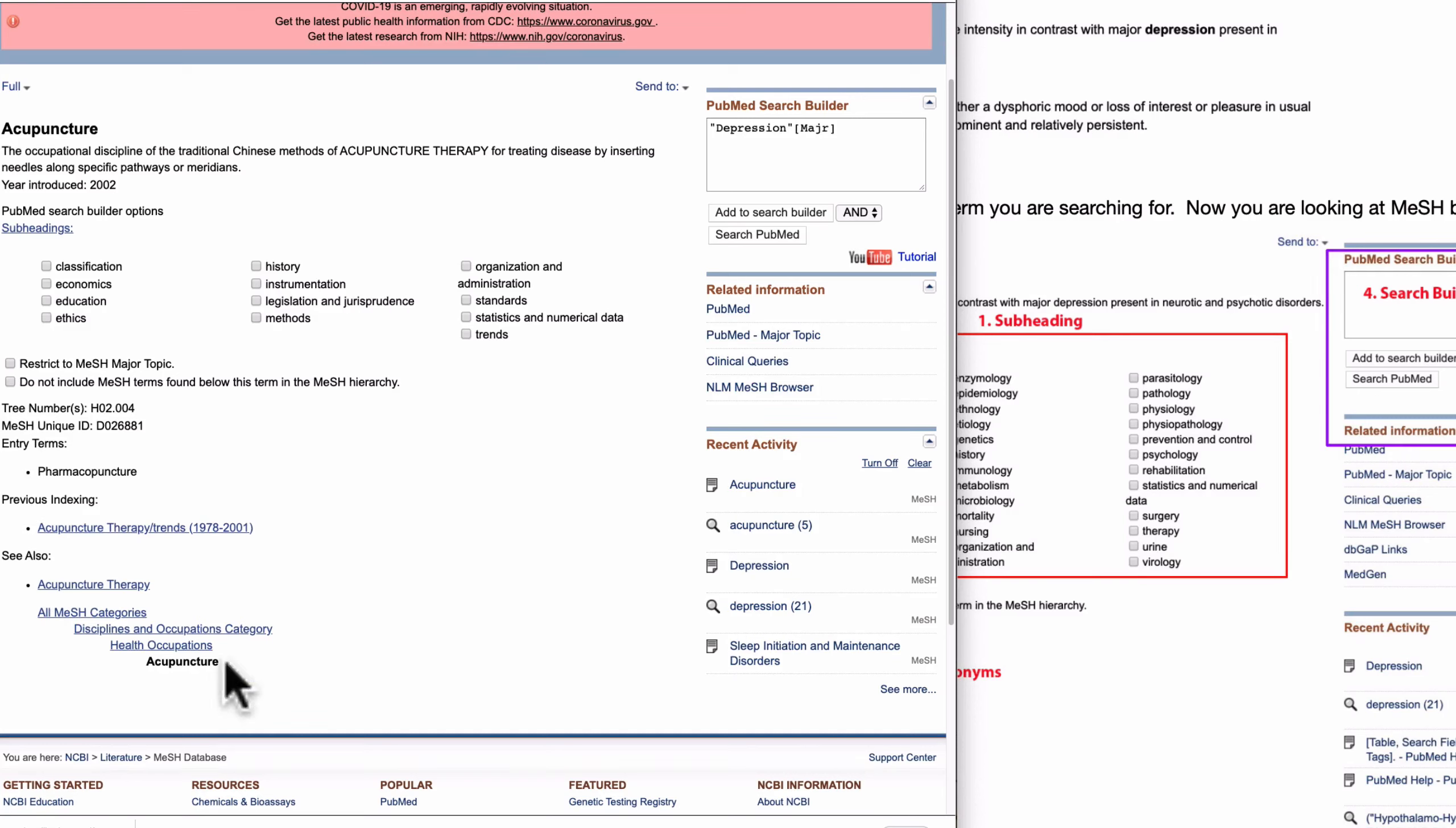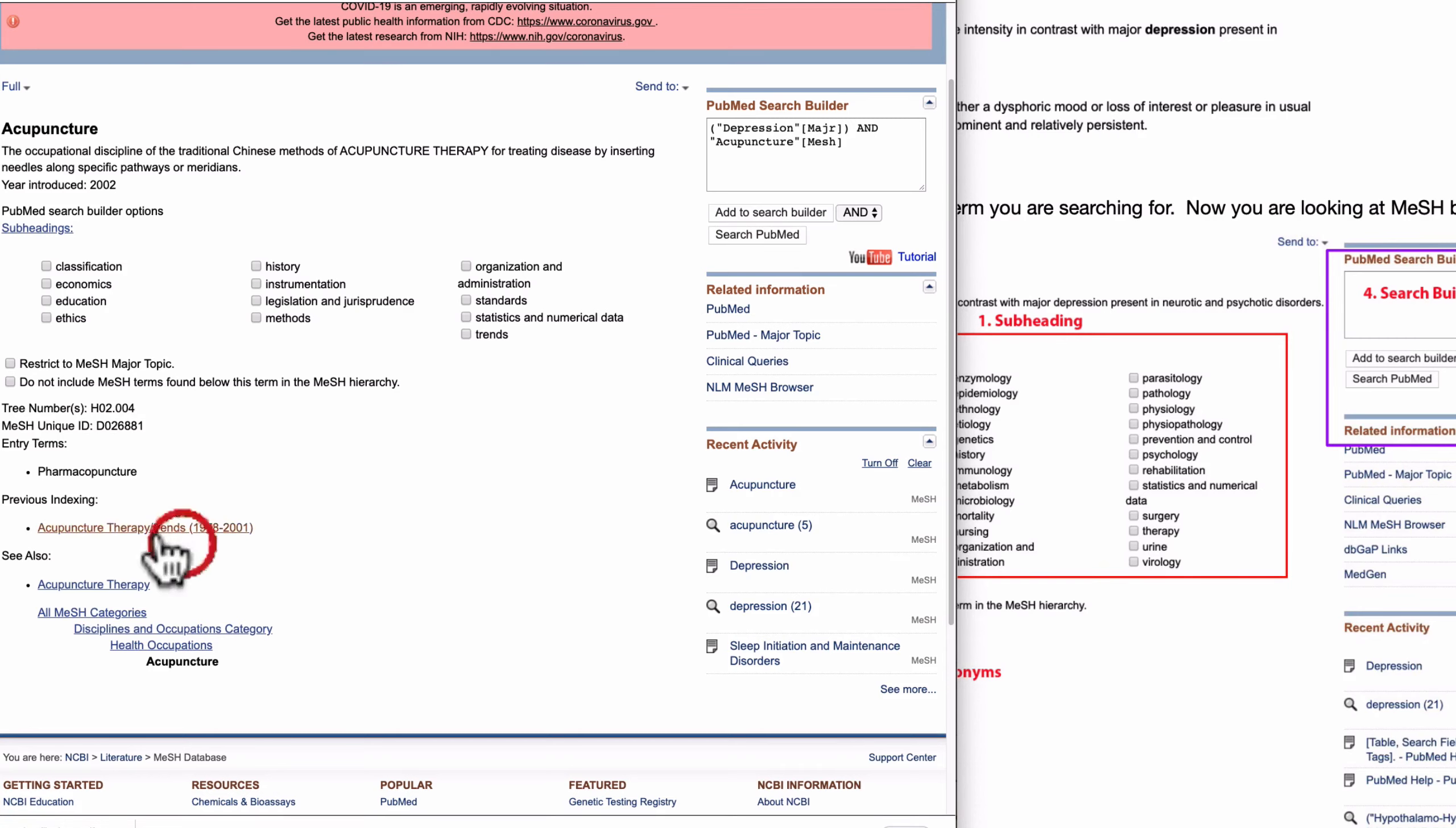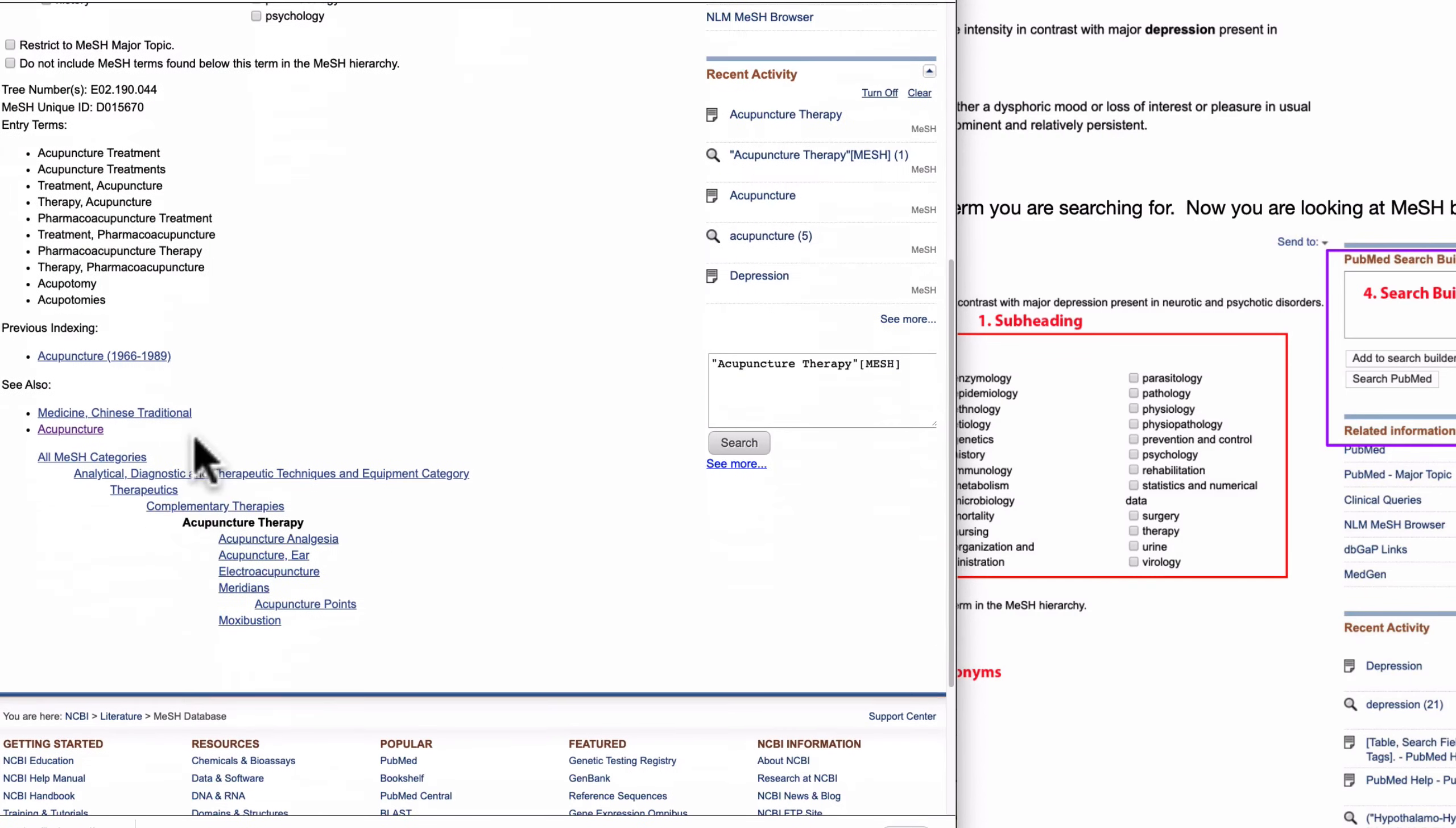And this is the synonyms, and this is a tree structure. So search builder. And this seems to be right, health occupation.